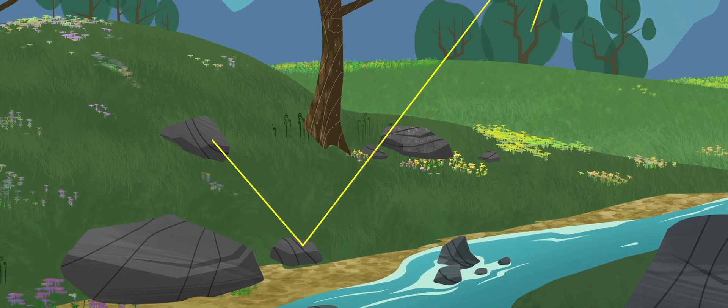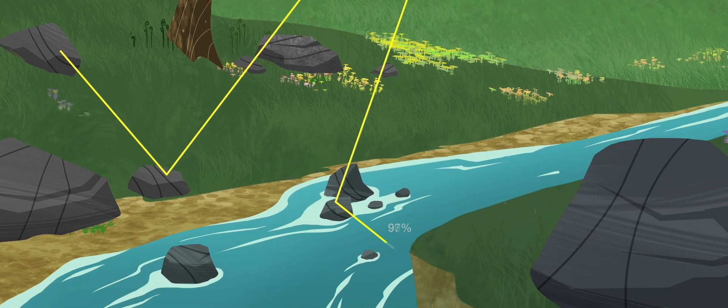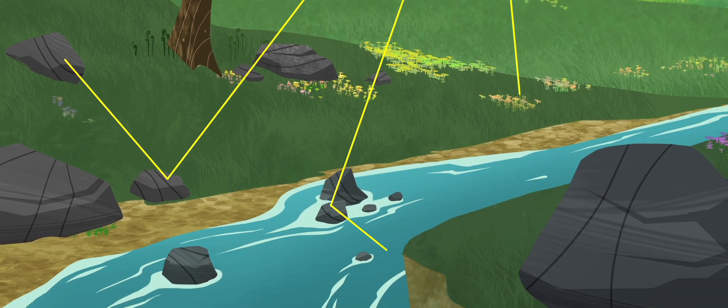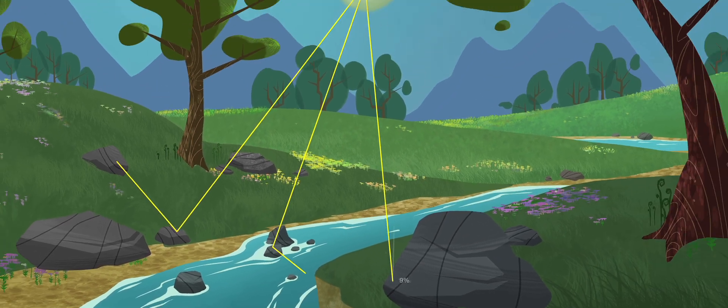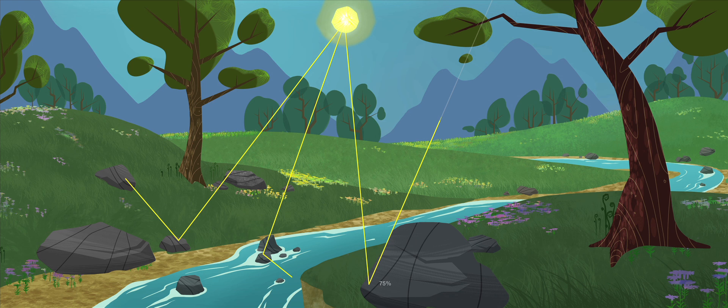Some rays may hit that rock first, others go into the river. Some travel into the sky, where we'll never have a chance to see them. So what is the point of calculating those rays when they'll never be in frame?